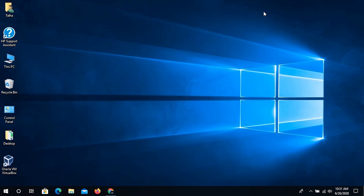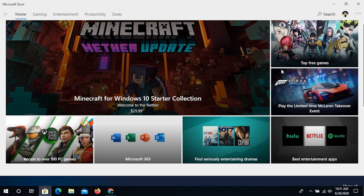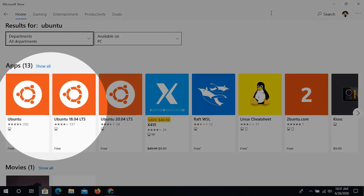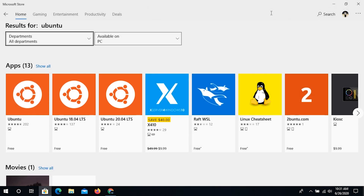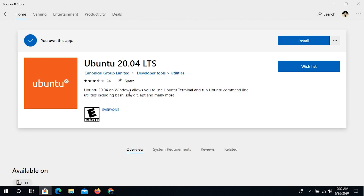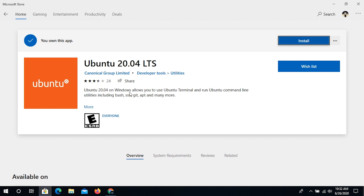Now, imagine we have restarted the system. The next step is to go to your Windows Store and search for Ubuntu. You can see that there are three versions available: plain Ubuntu, Ubuntu 18.04 LTS, and Ubuntu 20.04 LTS. We're going to go ahead and install Ubuntu 20.04, which is the latest version available, and hit the install button.